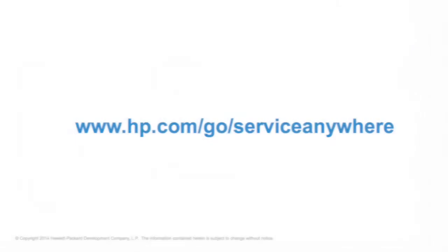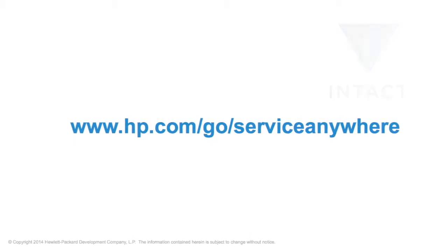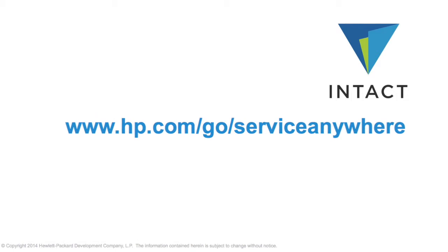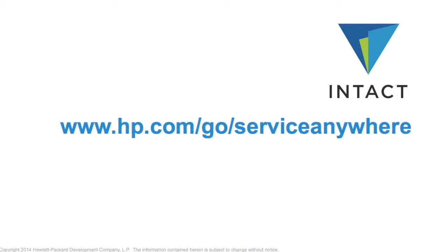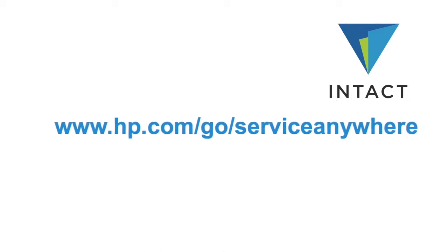For more information and access to a free trial system, please visit hp.com/go/serviceanywhere. Thank you again.